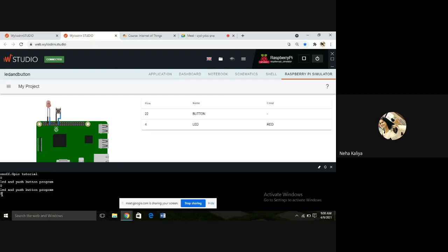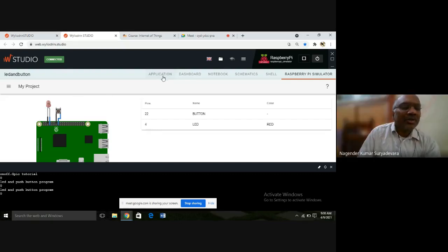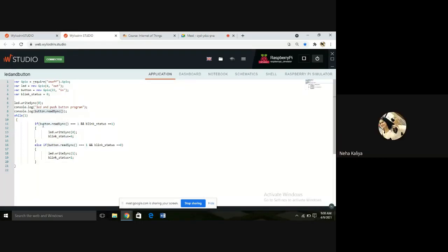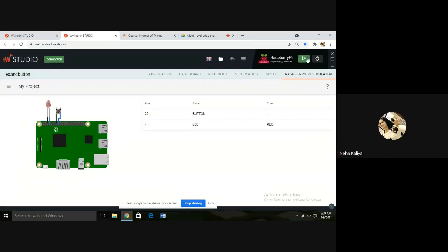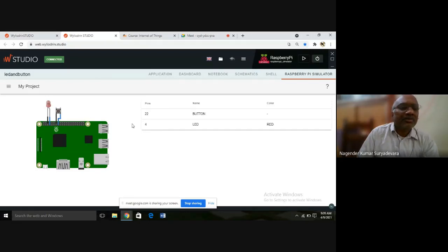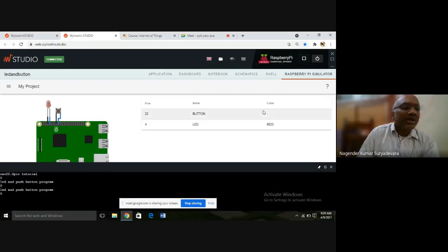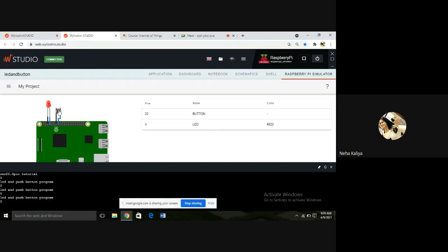The value is coming as zero for button.readSync and the LED is not glowing. What is the logic of this program? Whenever we press the button and check the blink status, we keep the LED high or low. Can you stop execution once? Your button is connected to pin number 22 and your LED is connected to pin number 4. Run it again - now press the button.